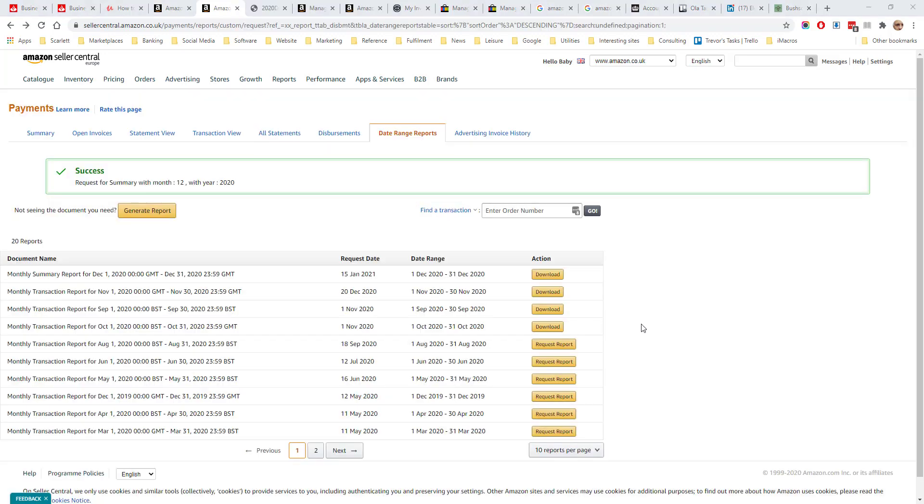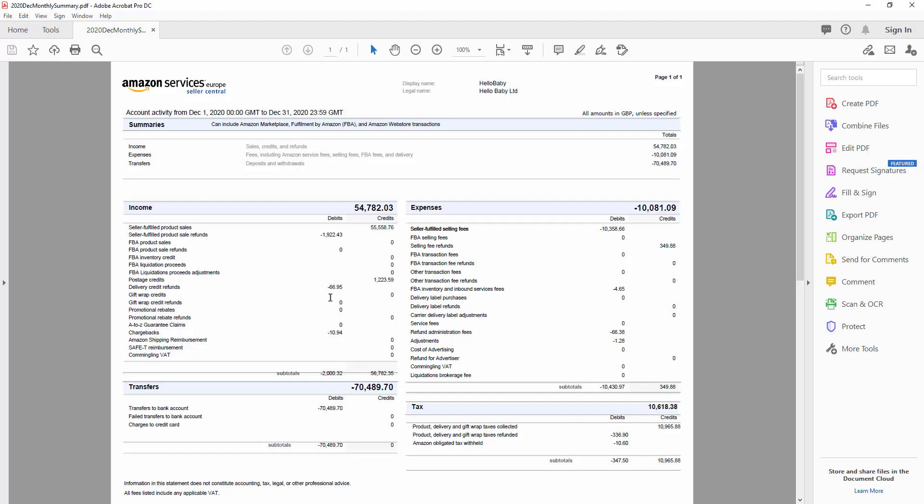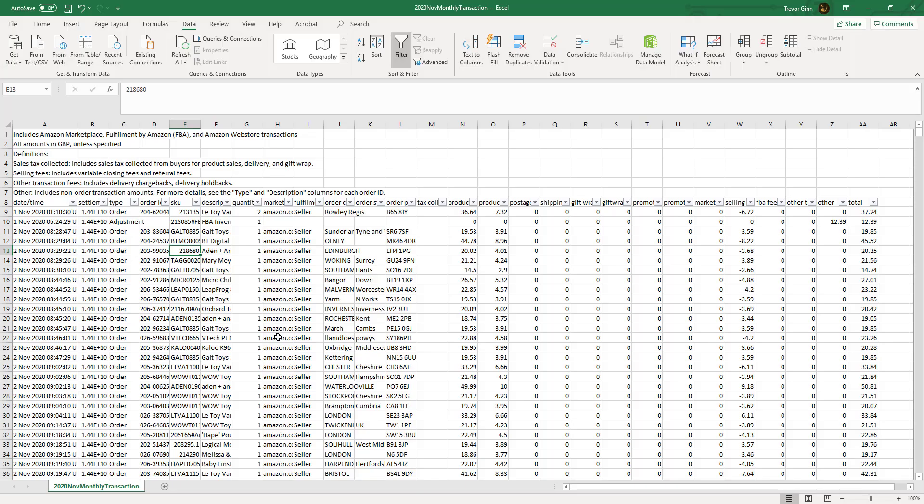The date range report section contains two types of report. You can download a monthly summary report or a transaction report. The monthly summary report is a PDF document which shows all the income and expenses, transfers and taxes on an account. The monthly transaction report shows all the different financial transactions which have happened on an account.